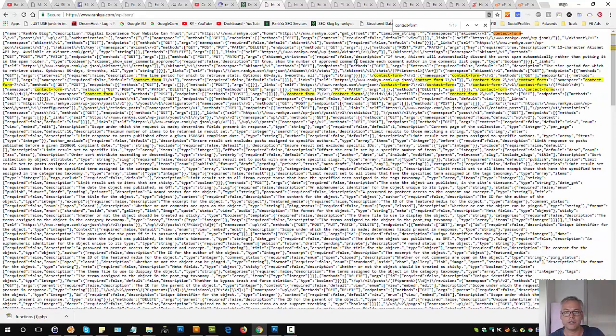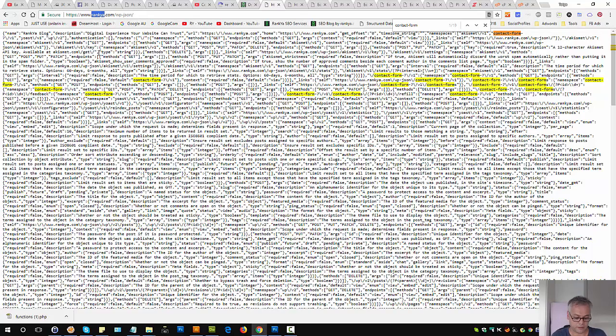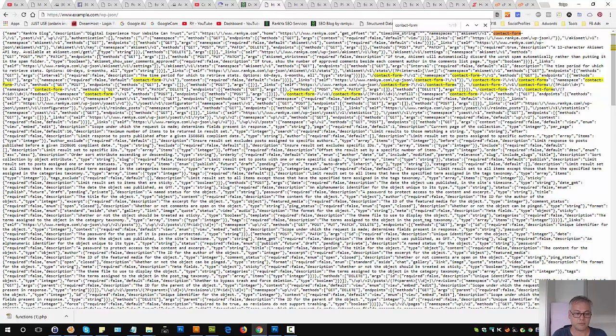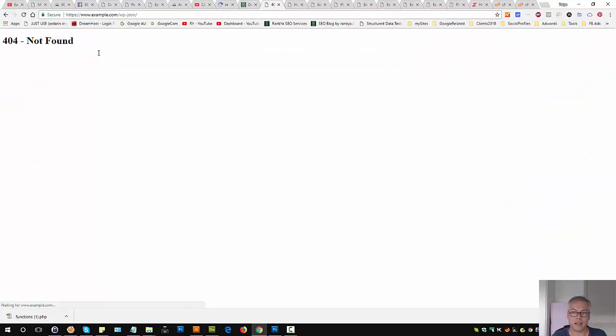Let's see Contact Form 7. You can see there's many things to do with Contact Form 7 here.